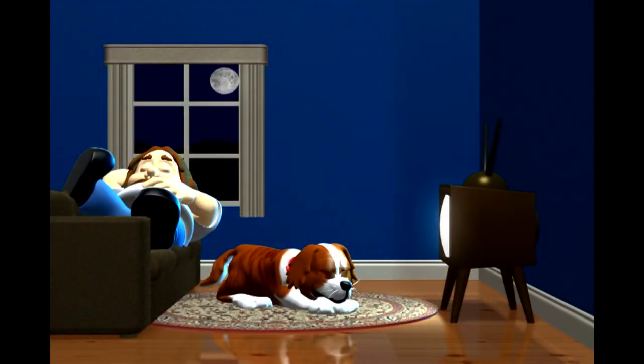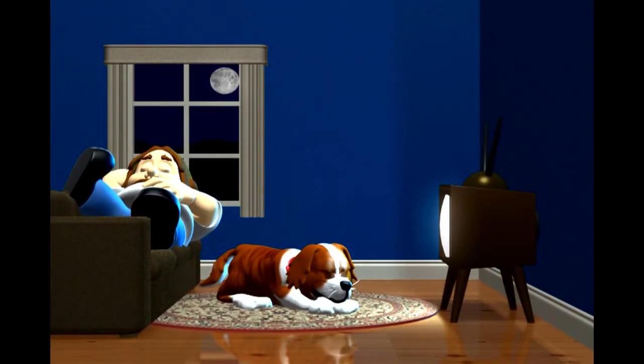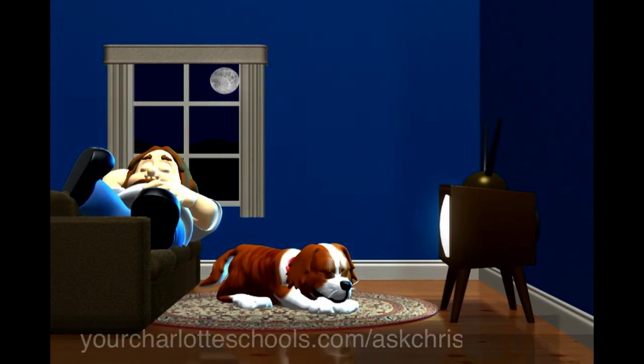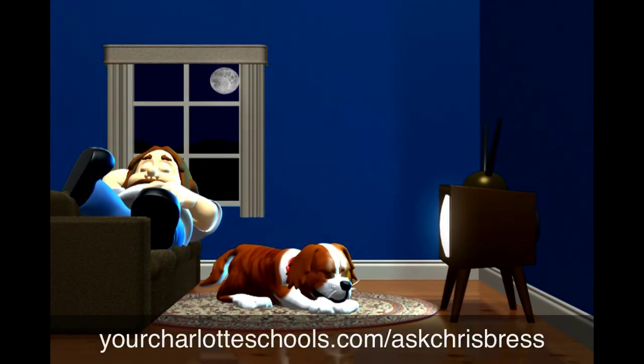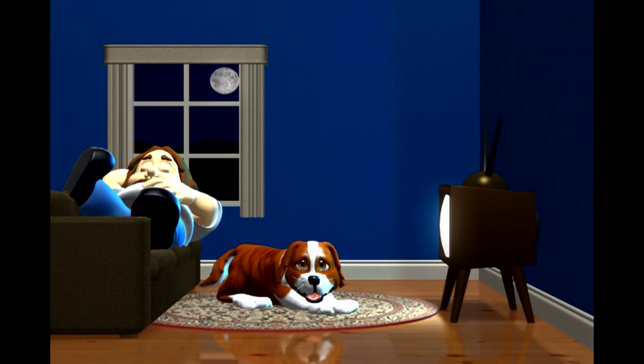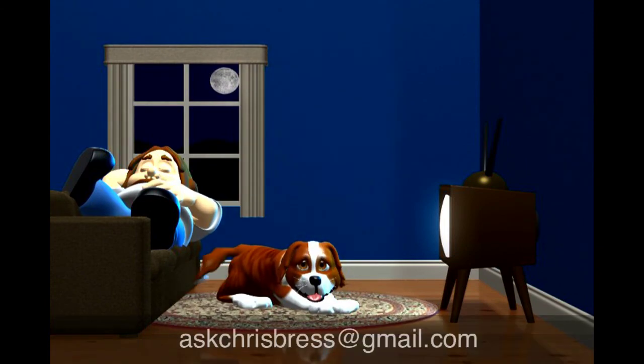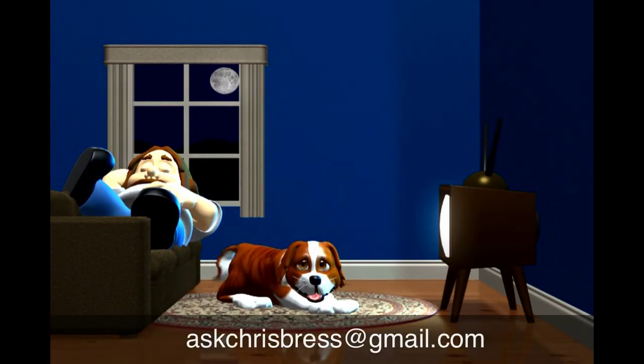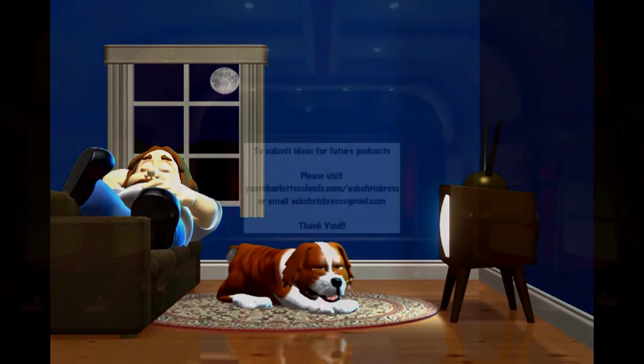If you have an idea for a future podcast, please send it to yourcharlotteschools.com slash AskChrisBress, or you can send them via email to AskChrisBress at gmail.com. Thank you.